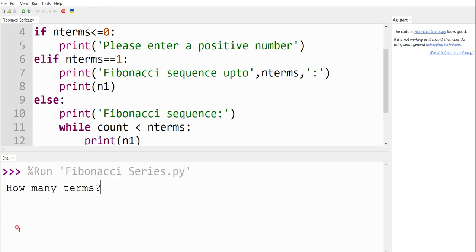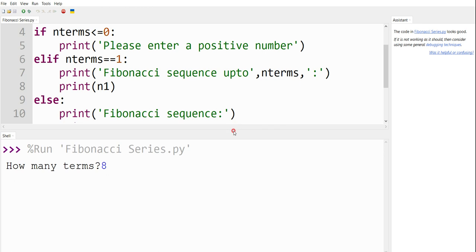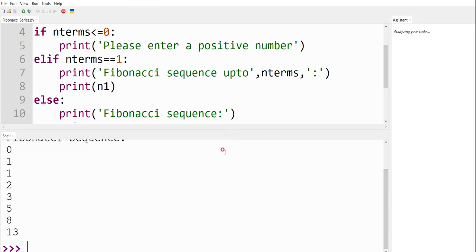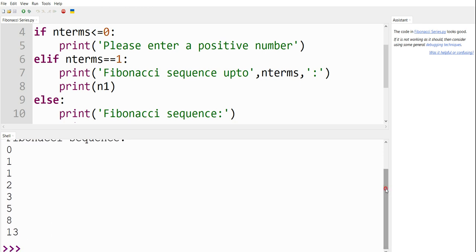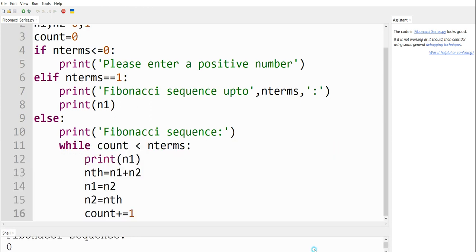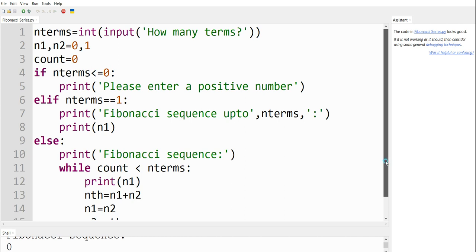Let me run this again, and this time let me give terms as 8. For this, I am going to get 8 numbers — the Fibonacci sequence of length 8. This is the Fibonacci sequence: 0, 1, 1, 2, 3, 5, 8, 13. This is the actual coding in Python. I have shown you everything step by step. I hope you have understood. If there are still any doubts, please let me know in the comment section, and I am happy to answer those doubts. Thank you so much for watching.